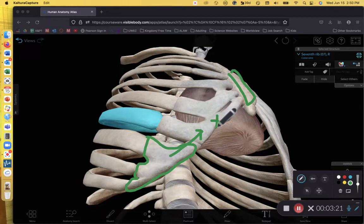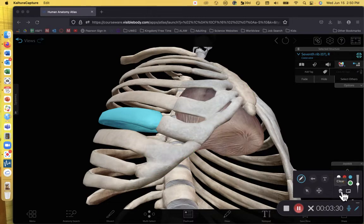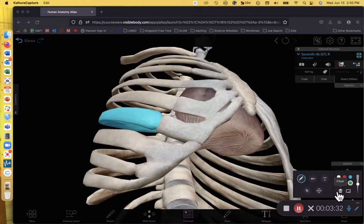Instead, this costal cartilage attaches to another piece of cartilage. Because that cartilage attaches to other cartilage, these ribs are not true ribs, they are false ribs. A false rib does not have cartilage that attaches to the sternum.